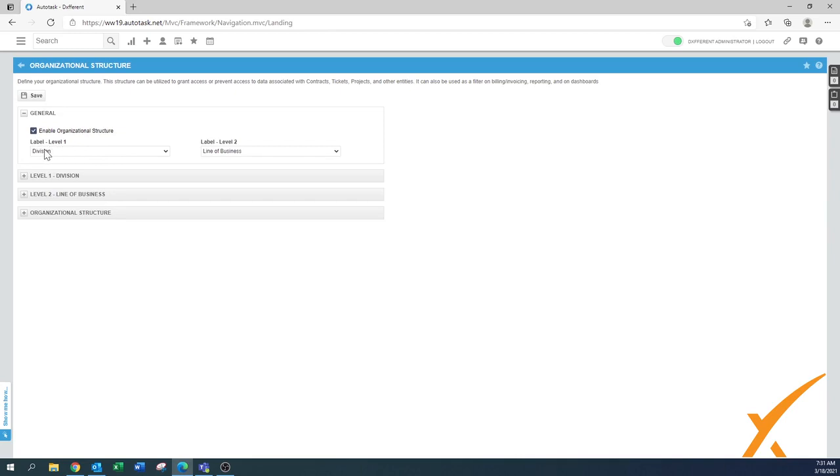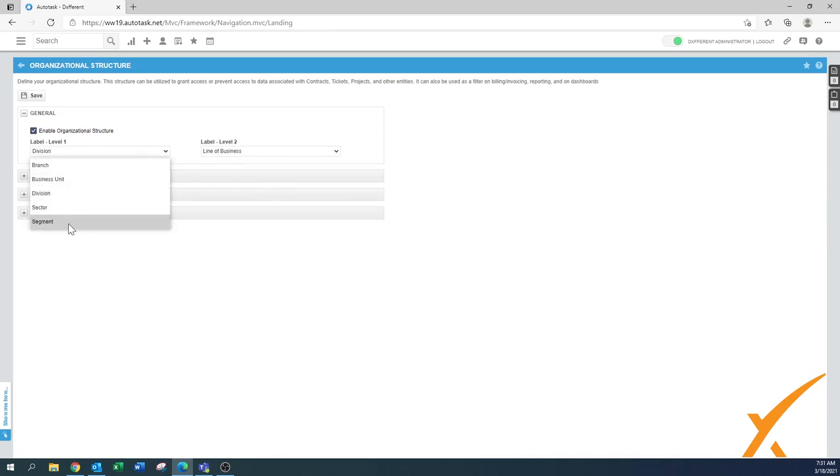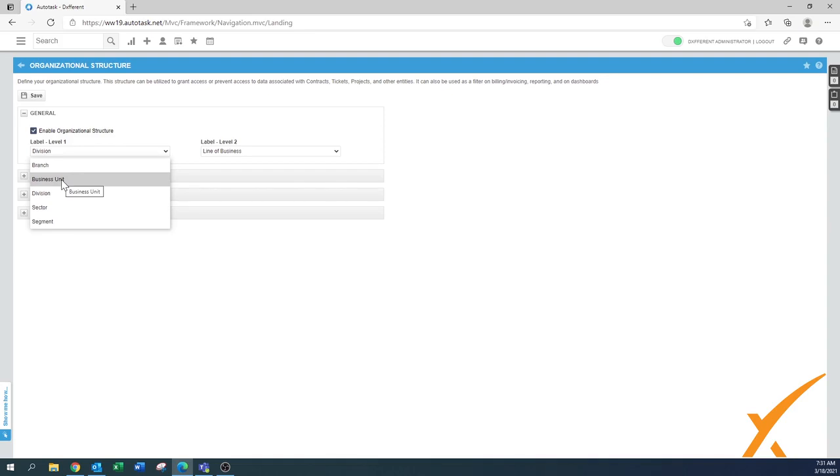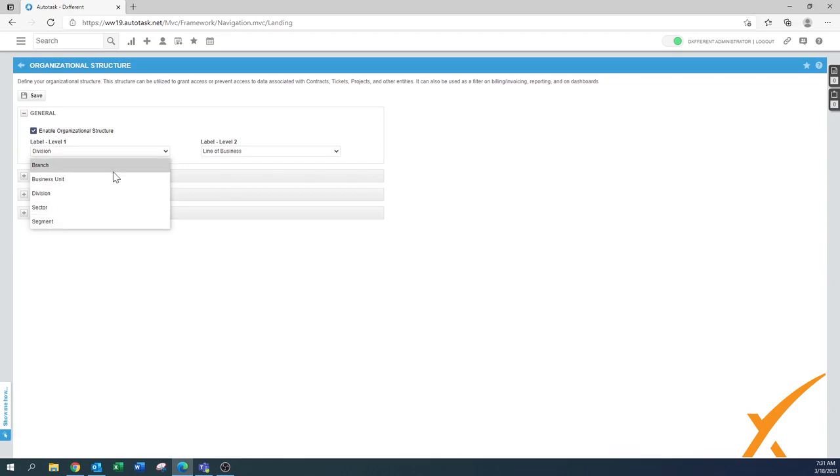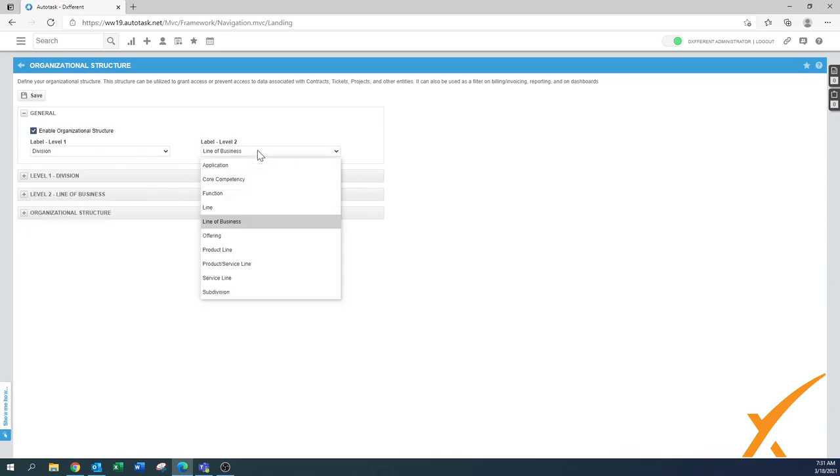It has a level one and a level two. Level one is kind of default sections on how you want to define your organizational structure. Some people say it's branches because of different locations, it's going to be a business unit depending on maybe what kind of type of services or product you do in that segment. Division or sector, you can have different naming conventions.